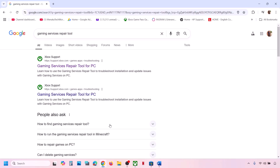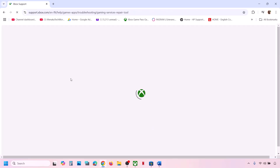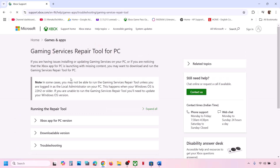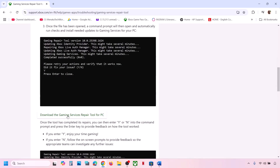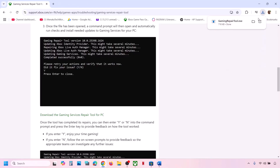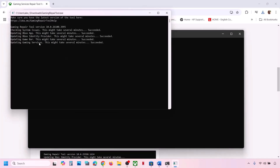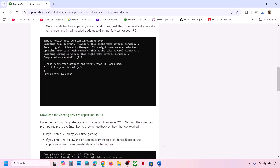If that's still not working, go to any browser and search in Google for 'Gaming Services Repair Tool', then go to the Microsoft website. Scroll down, click on the downloadable version, and download the Gaming Services Repair Tool for PC. Run the exe file, click Yes to allow, and let the process complete. Once done, you can check again.